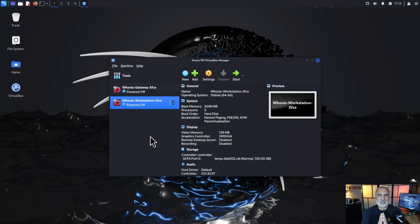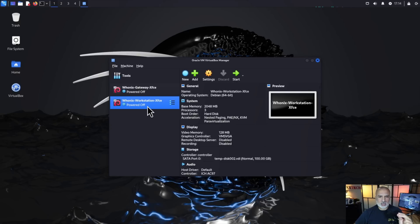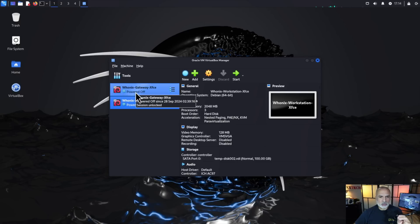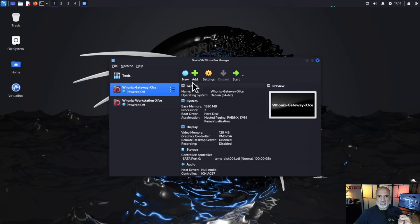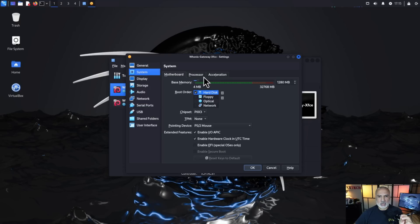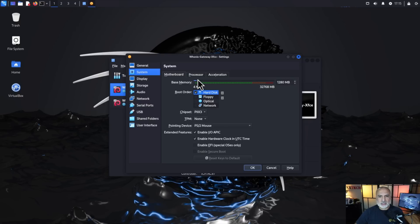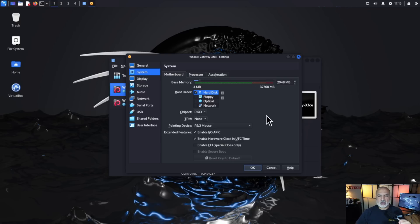So here my PC has 32 gigabytes of RAM and when you import these virtual machines they come imported with the minimal RAM so for them to function. So let's click on the gateway first and let's click on settings and when you click on settings here click on system and let's see how much memory it has. So it has only 1280 megabytes of RAM. I'm going to give it two gigabytes of RAM. So this is the slider here. I'm going to slide it to two gigabytes and this is two gigabytes. And this is the only thing you need to do on both machines. So I'm going to click on OK and I'm going to go to the workstation now.